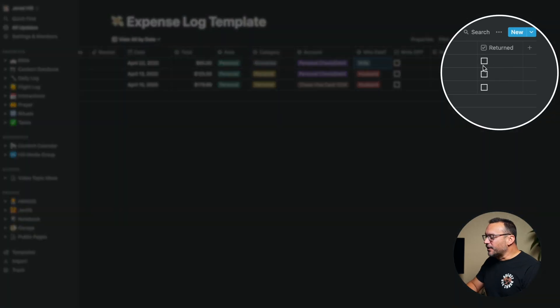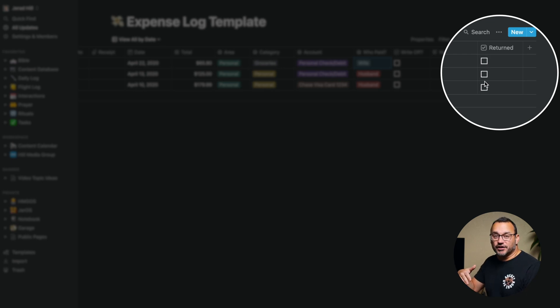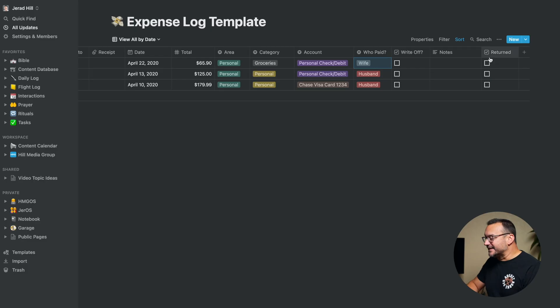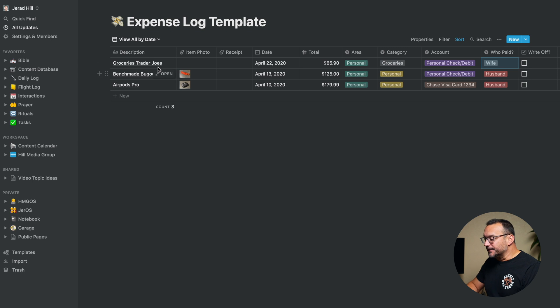I also have a field for 'returned,' because sometimes you purchase something and return it. It's still an expense that shows up in your statement, and I want to make sure I have an option to set it as returned so I can subtract that from my overall expenses while still having it logged. That's the last and final property type here.